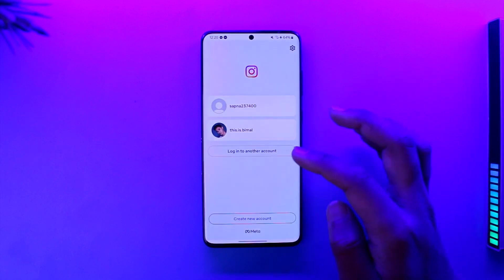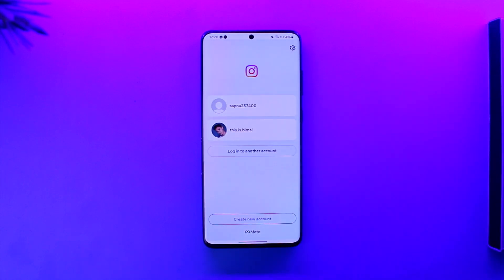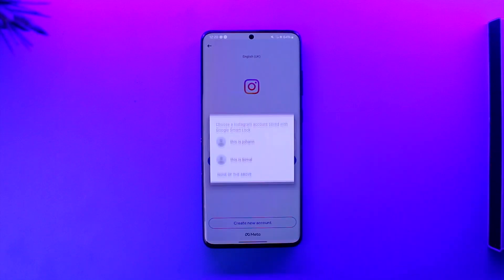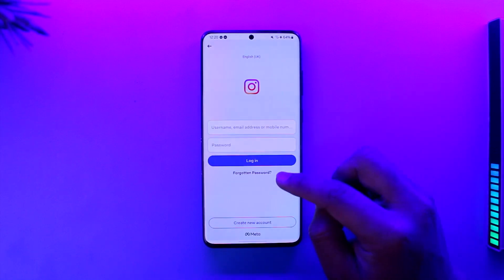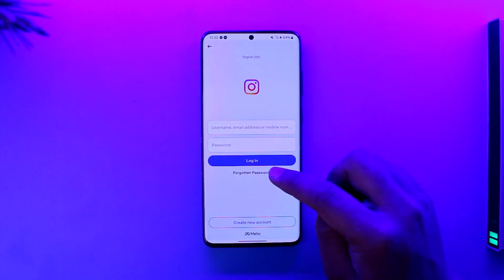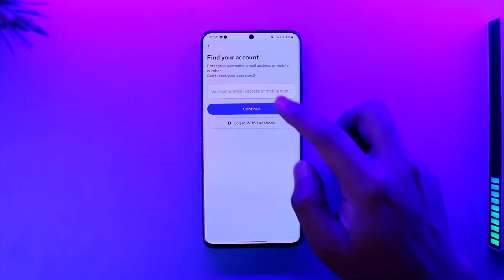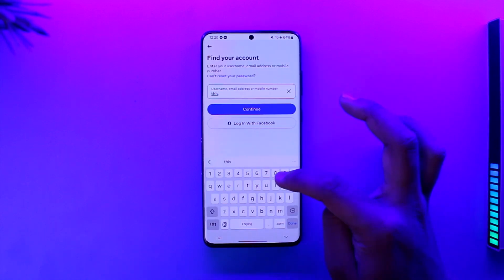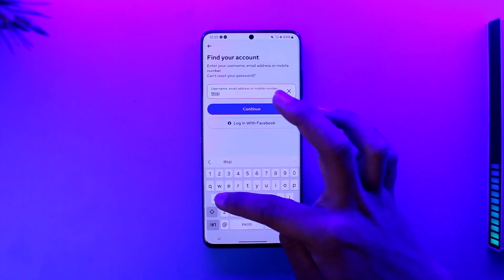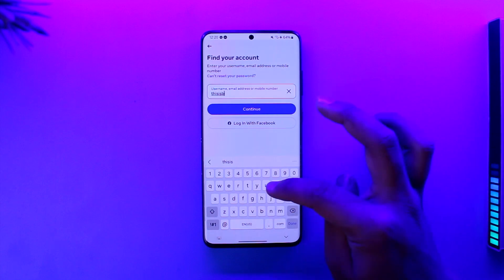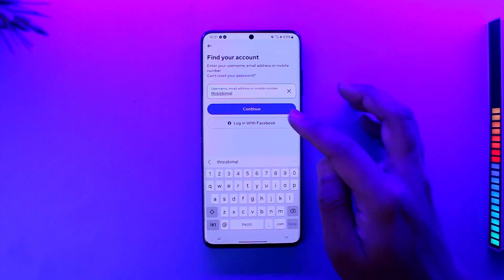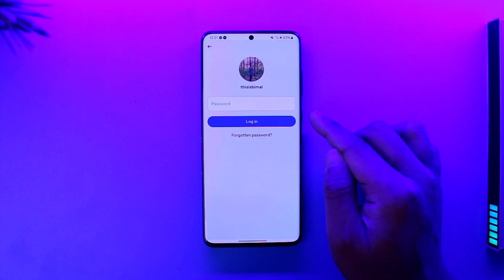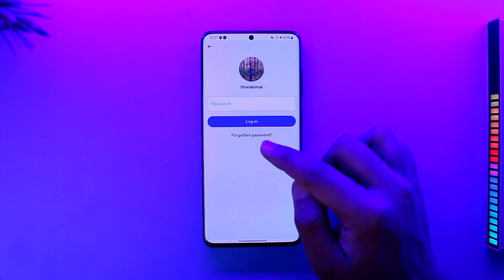Now after that gets fixed, let's say you don't remember your password because it logged you out and you want to regain access. Tap on the 'Login to Another Account' button. Then simply tap on the 'Forgotten Password' option, and go ahead and enter the username that was associated with your Instagram account. Once you've done that, tap the 'Continue' option.